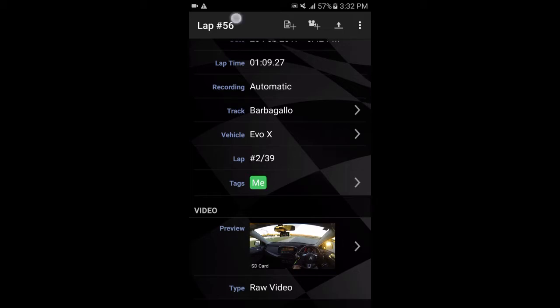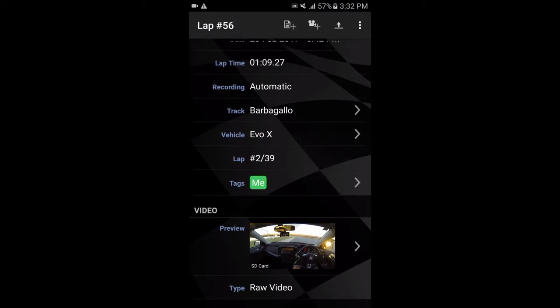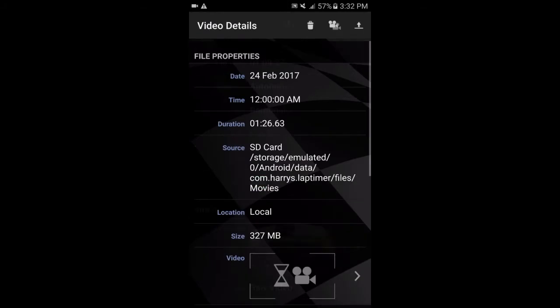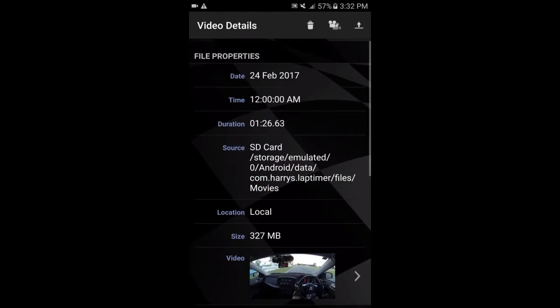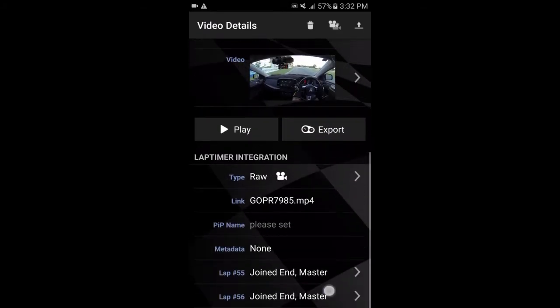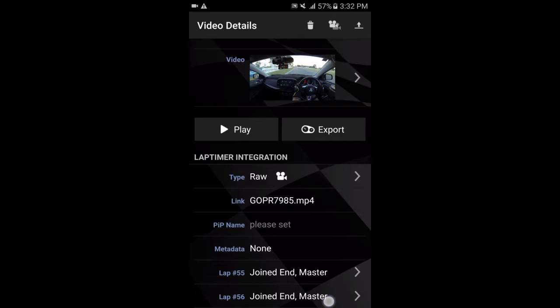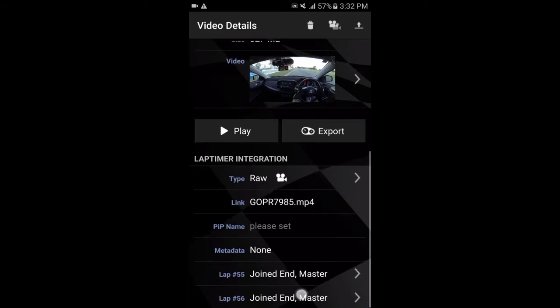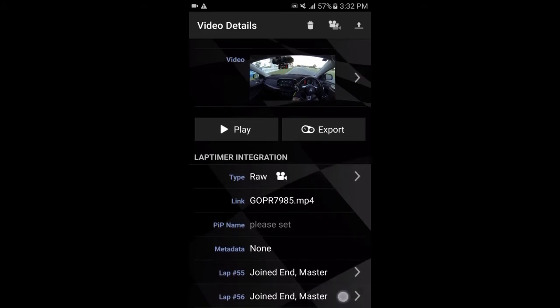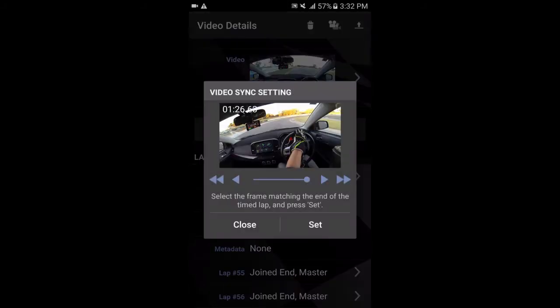So then what you need to do is take note of which lap number this is as well in the top left corner. So in my case, it's lap number 56, then click on the video preview again and scroll down to the bottom and it will have these, each lap for this session. So I'm editing lap number 56, which is this one here. So you click on that. And then what you need to do is sync the video file to the end of the lap, basically when you're crossing the finish line. So it'll be synced properly.